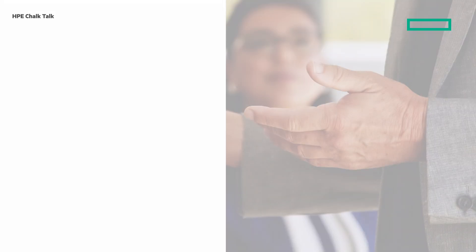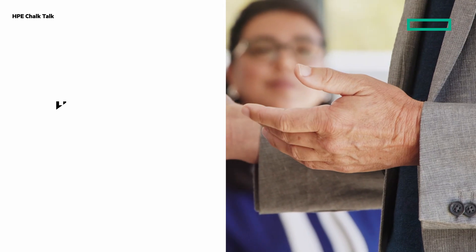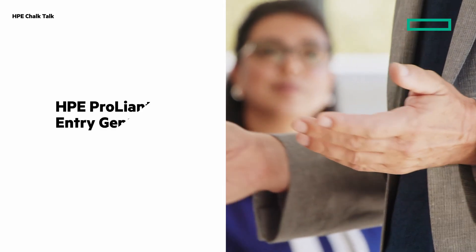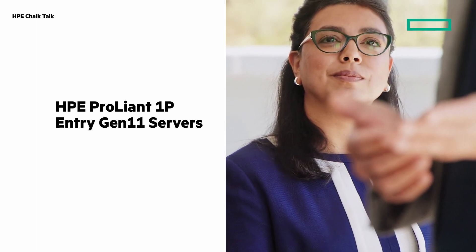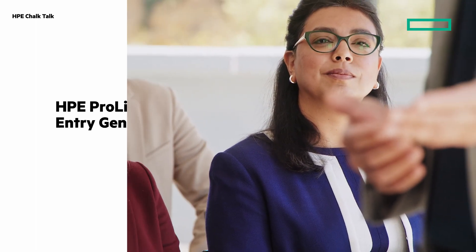Welcome to this HPE Chalk Talk. In this video we'll look at the HPE ProLiant 1P Entry Gen 11 servers.